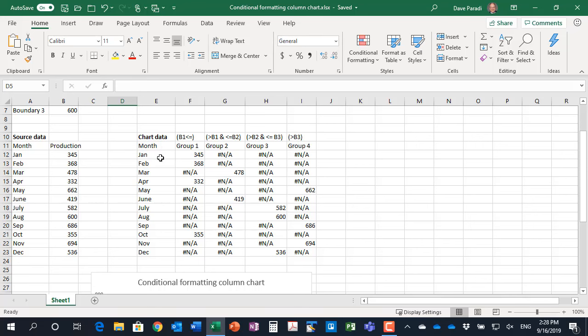First thing we need to do is create the chart data. We have our month, of course that's just simply copied in. Then we define our groups. So we have four groups.